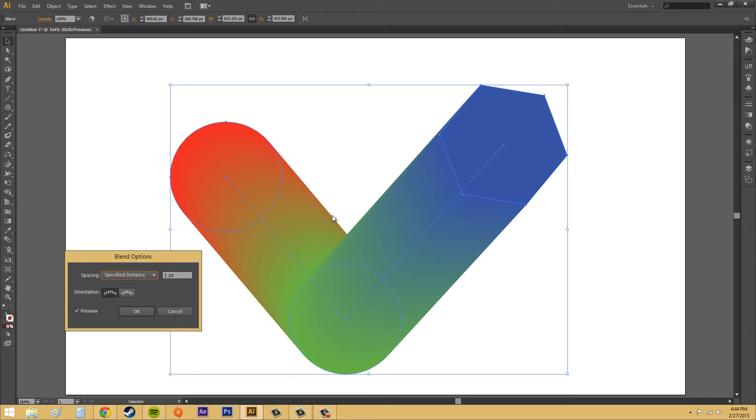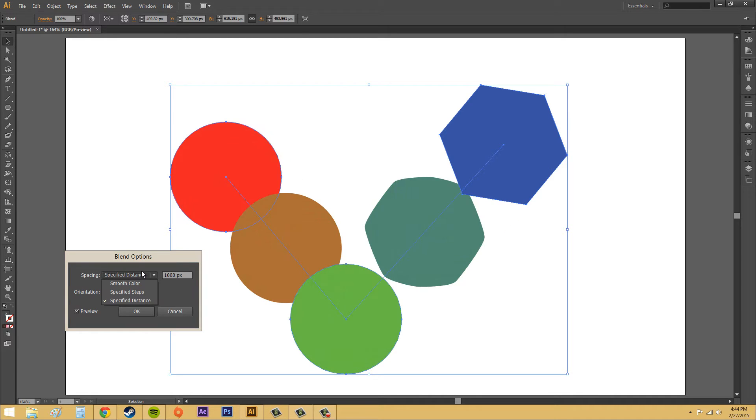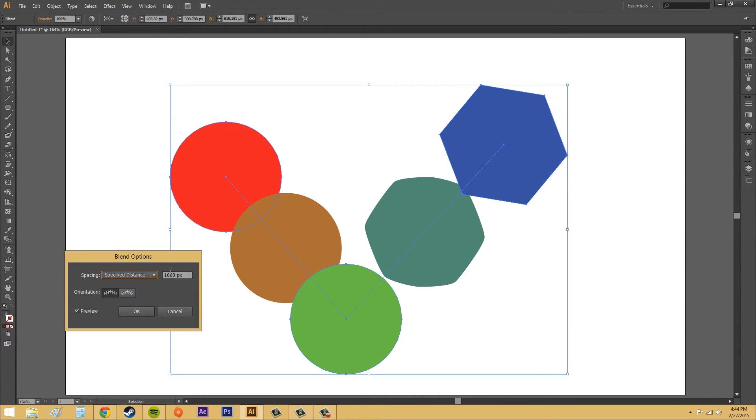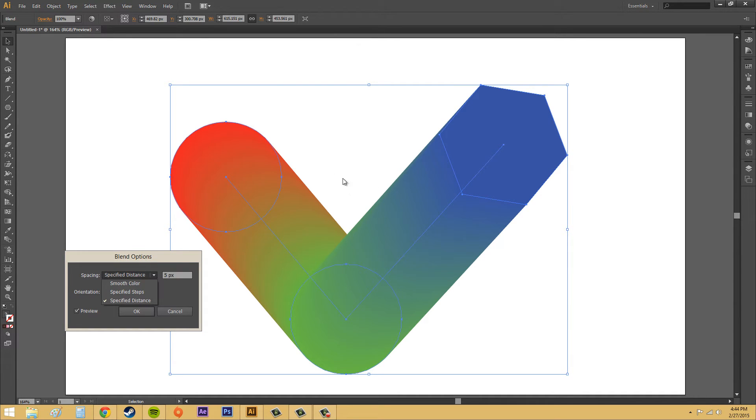But, once again, you're going to get these jaggedy edges. If I bring it up to something high, like 1,000, you're going to see that it's barely got anything. You can see the two different colors that are in between it. So, you want to keep it at something like around 5 to get a nice smooth without jaggedy edges.